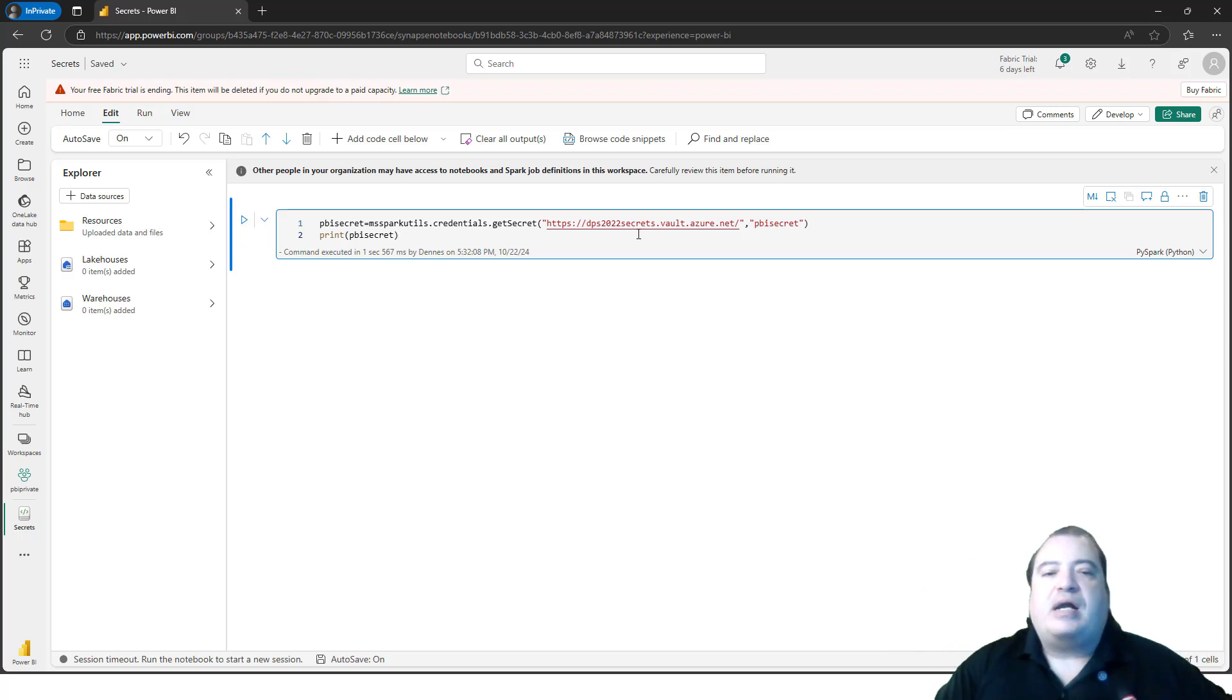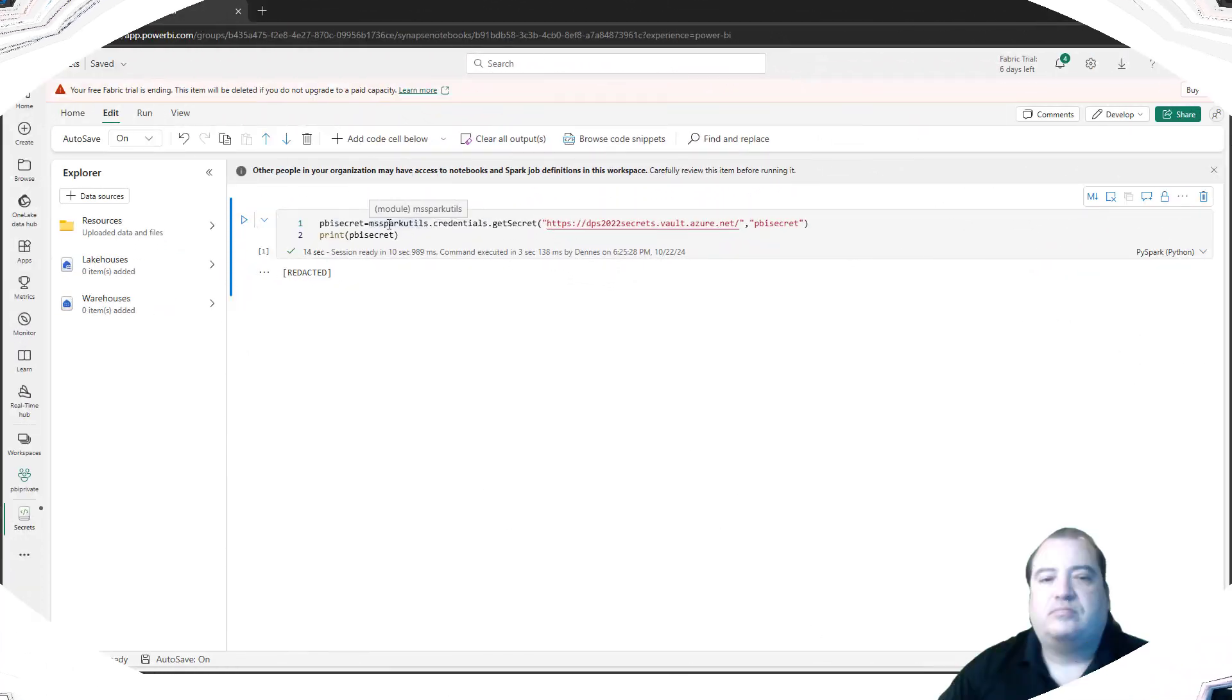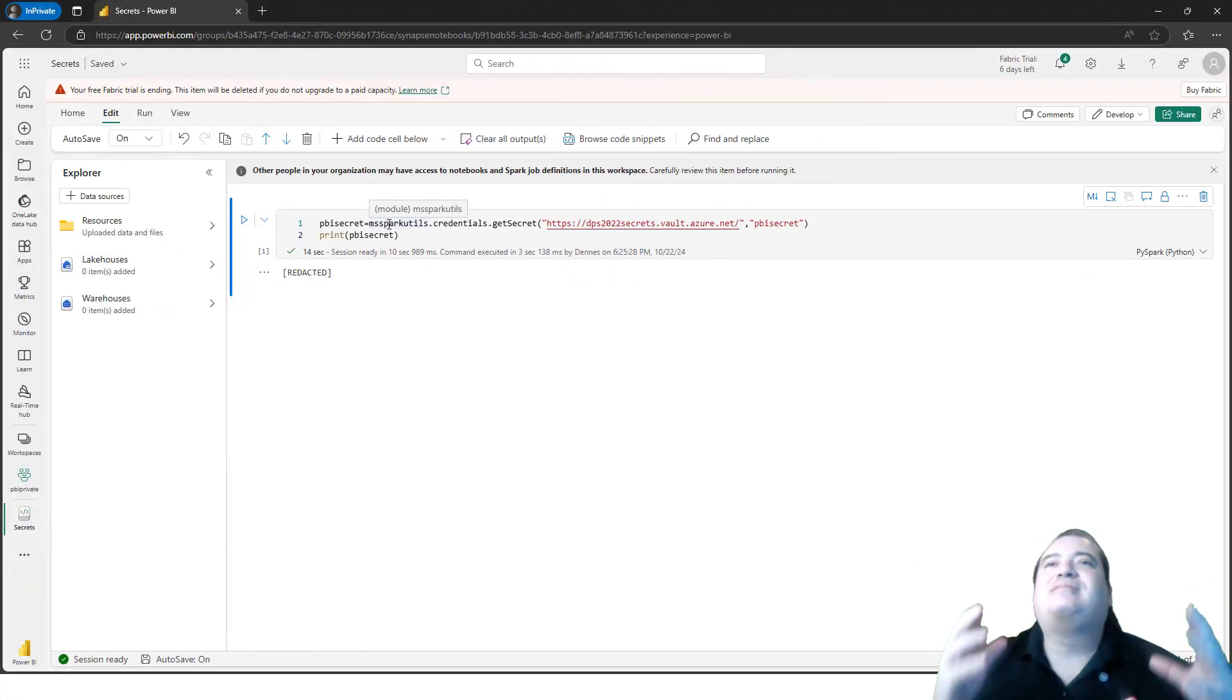I can already execute this cell. And that's it. We recover the secret from the Key Vault.